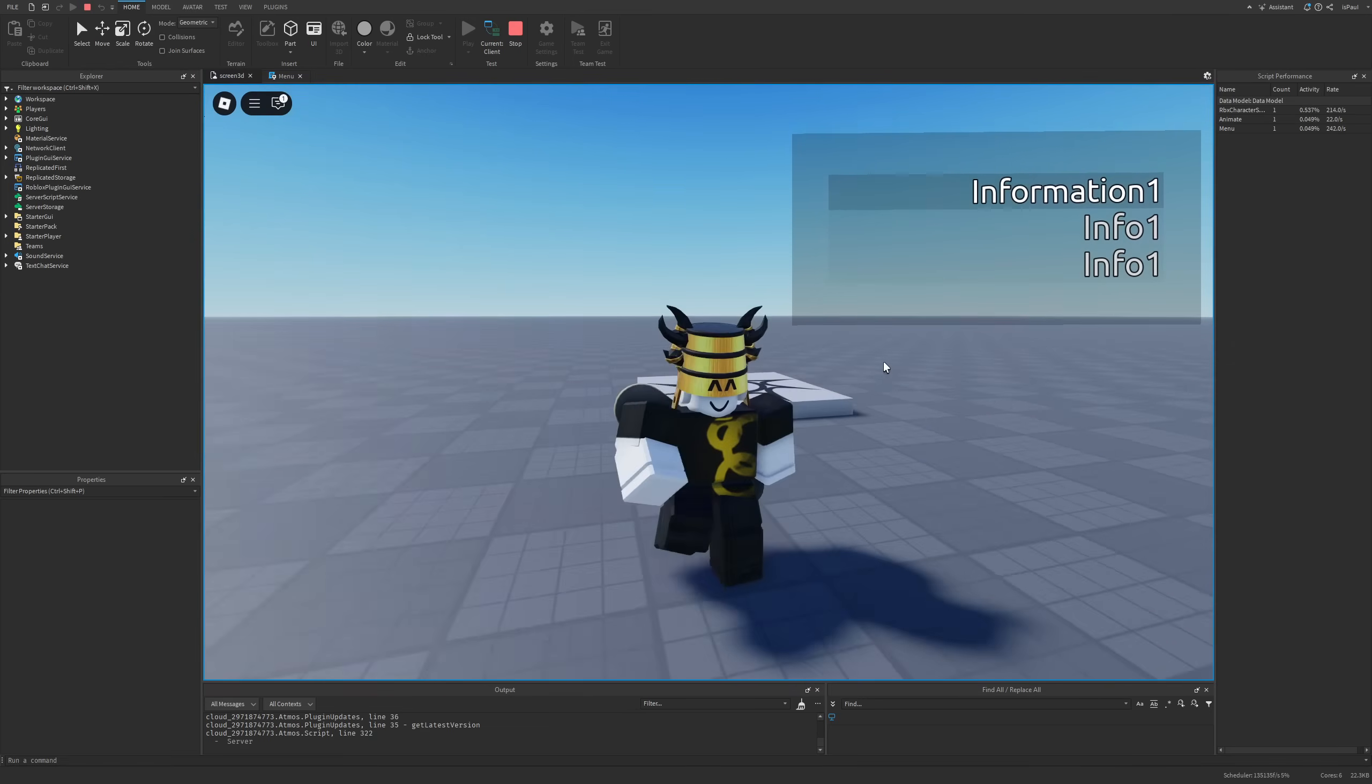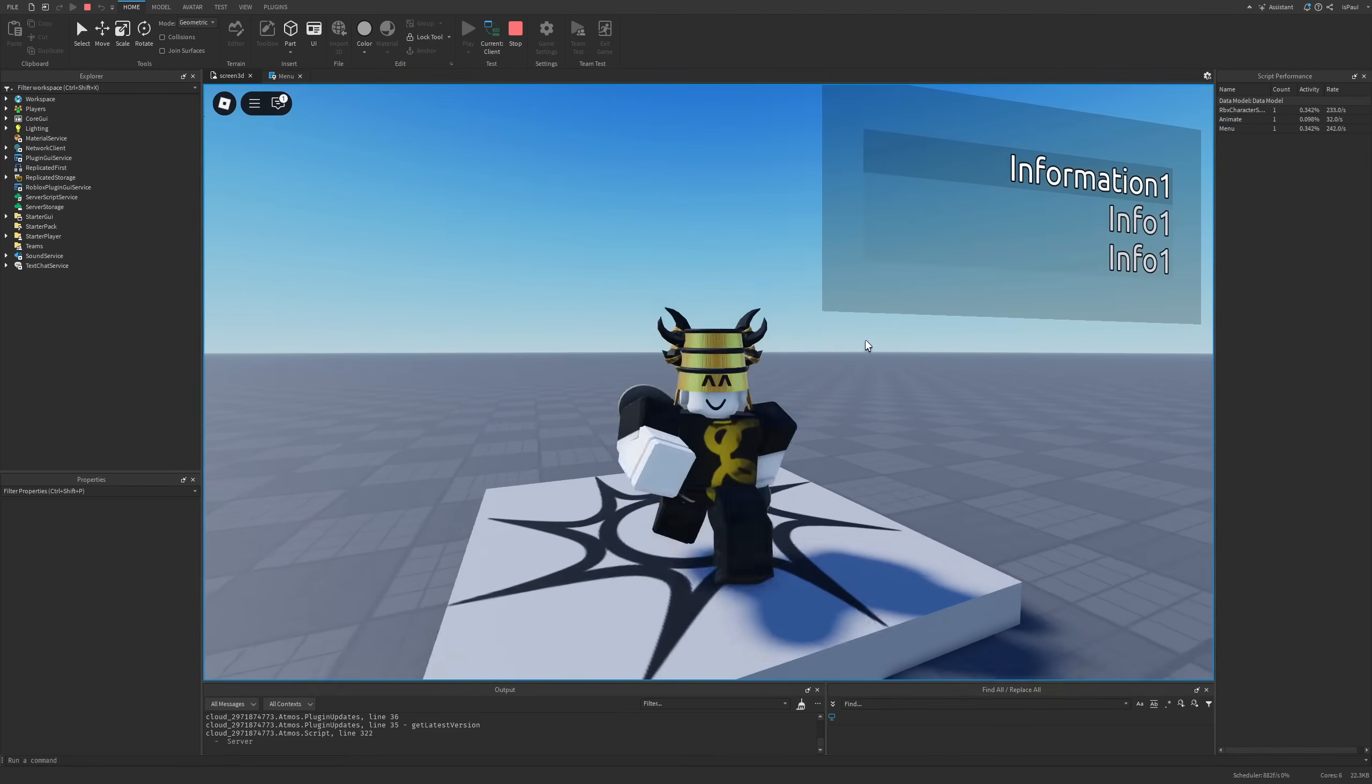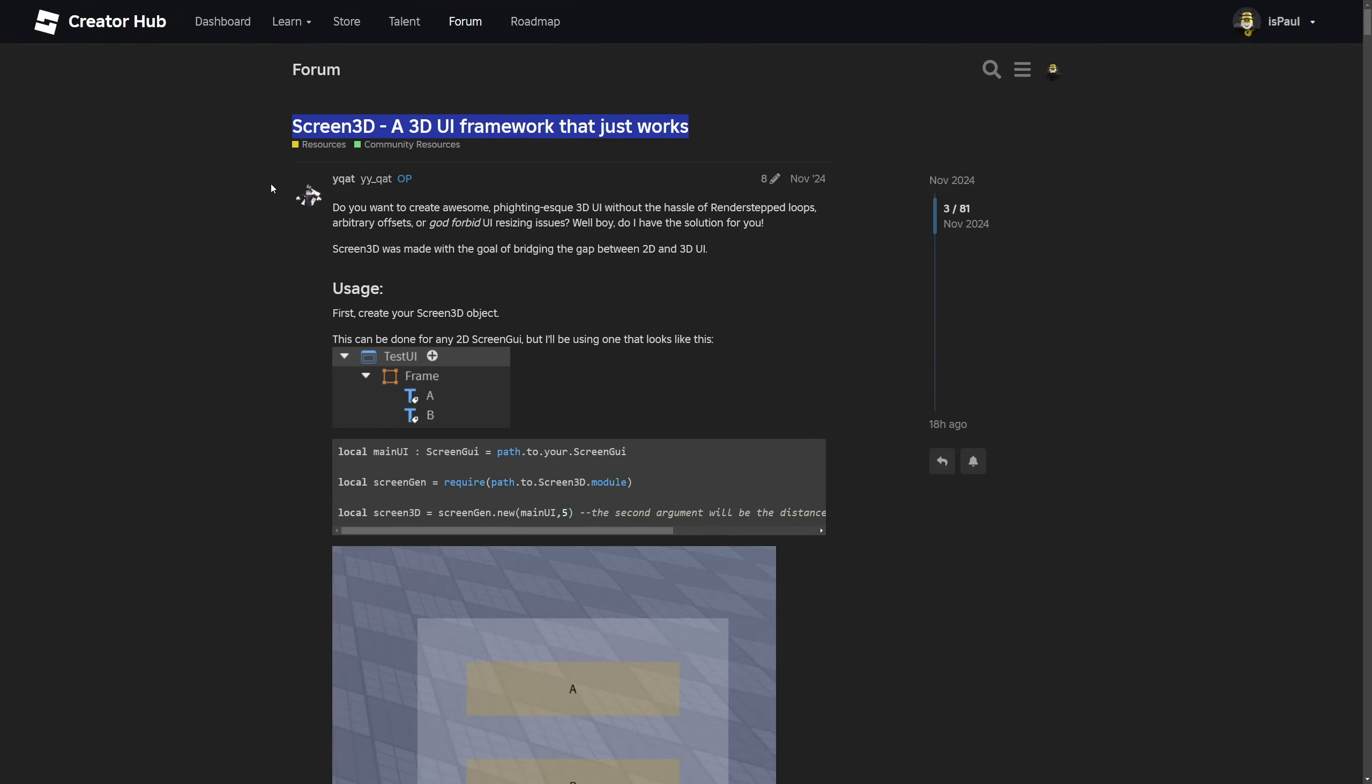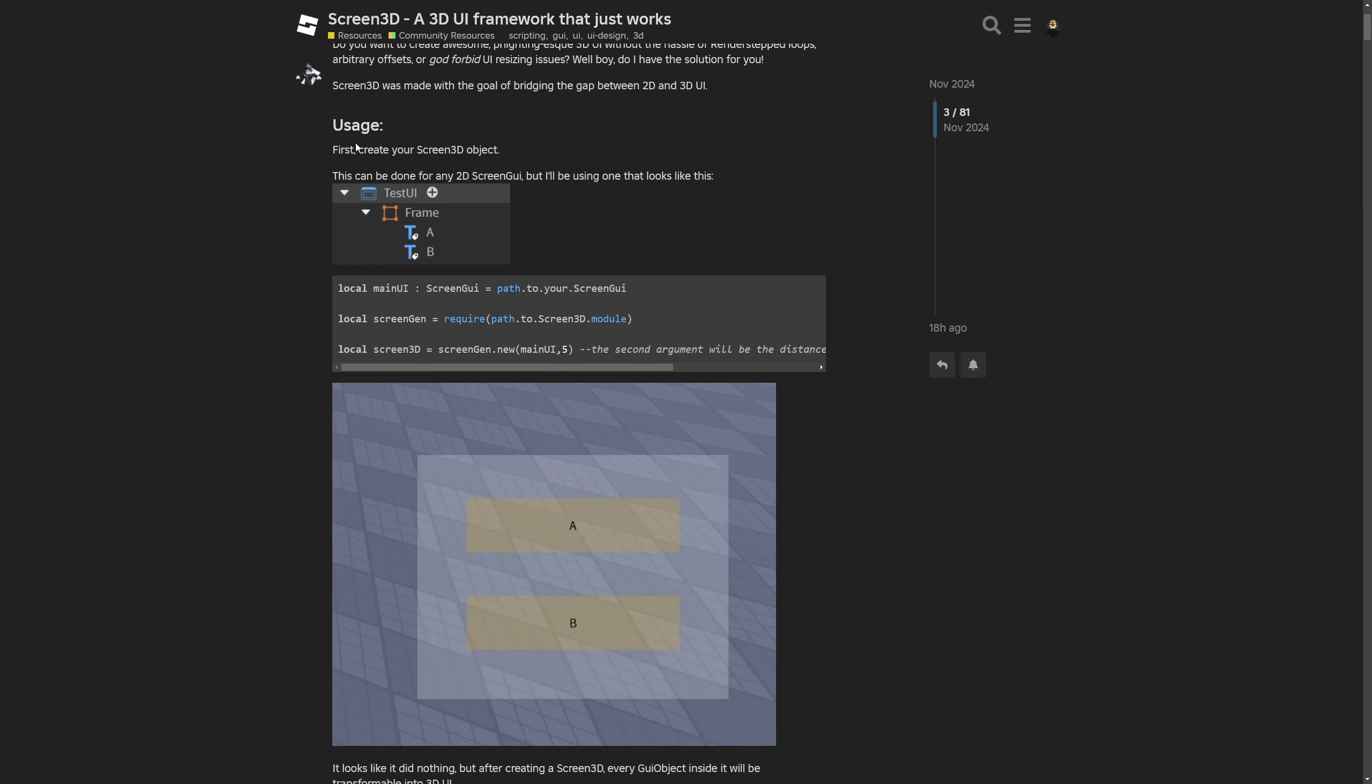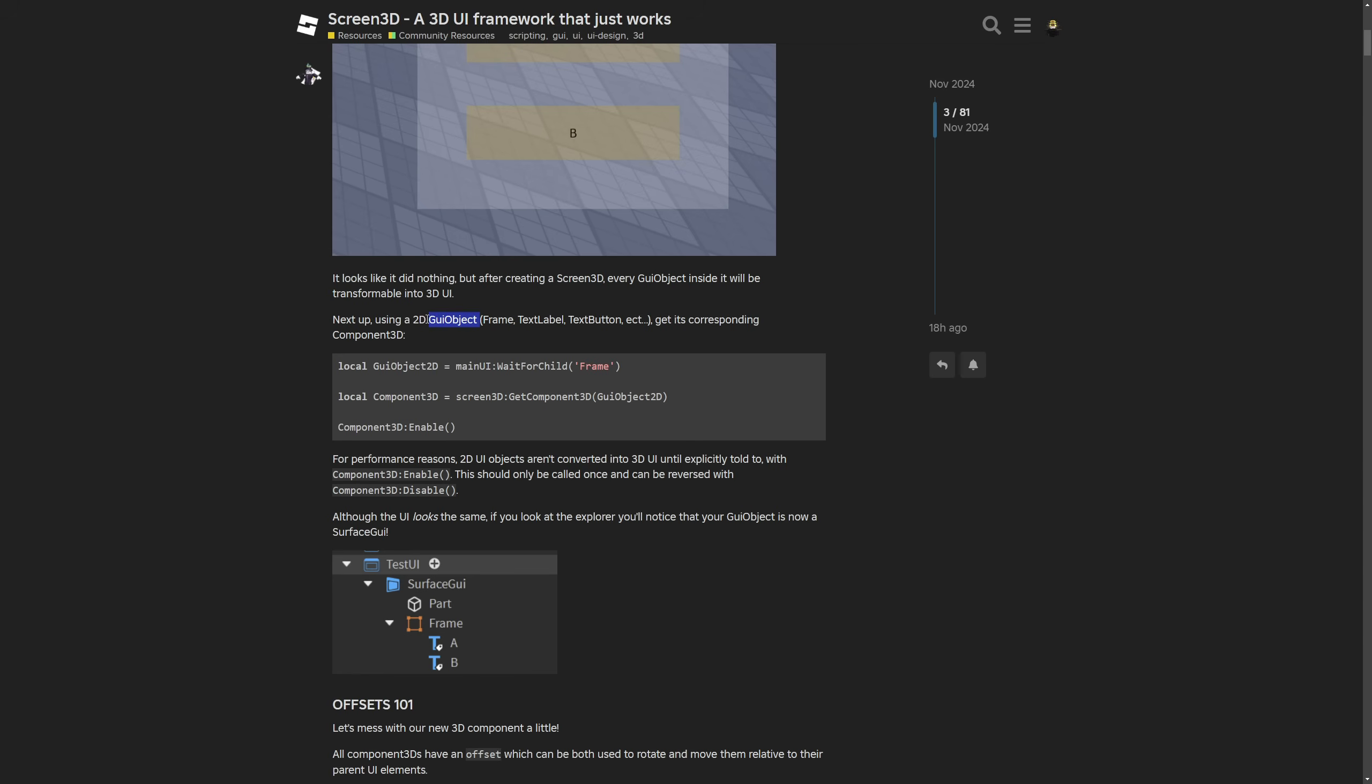That's going to be everything when it comes to making a 3D user interface, customizing it and also giving it a little animation. There is also a little bit more to cover so I'm just going to go into the dev forum post now. Here it is with Screen3D, a 3D UI framework that just works. I'm going to give a shout out to this guy right here for actually creating it and they say that this is a fighting-esque 3D UI that you can set up without the hassle of render step loops or even arbitrary offsets or UI resizing issues. The usage I have already covered but if you want all of the code is basically just going to be available right here with also a lot of different information on what is actually going on, like for example design of code changing the UI into 3D.